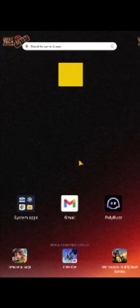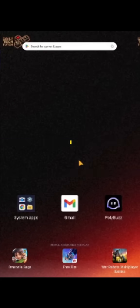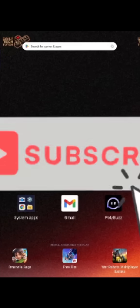Hello and welcome to Delhi Tech Tutor. In this video I am going to teach you how to resolve Polybus app crashing issues. If this tutorial helps you then consider subscribing and liking the video.